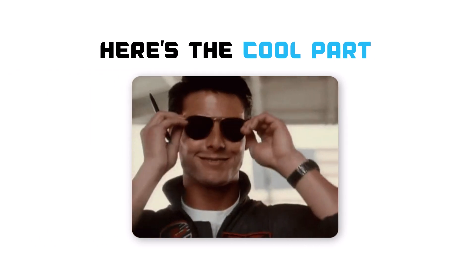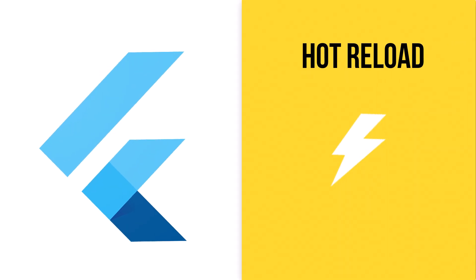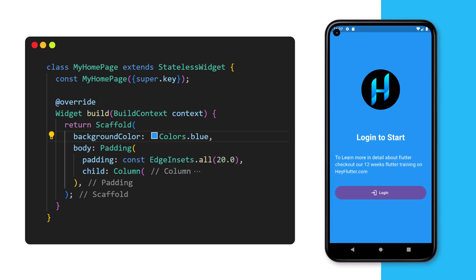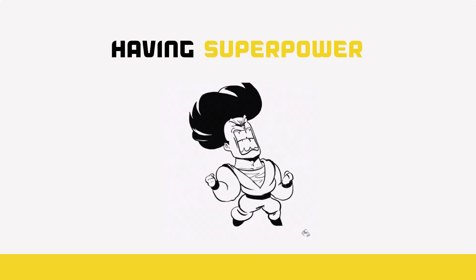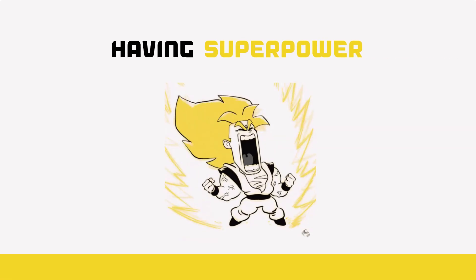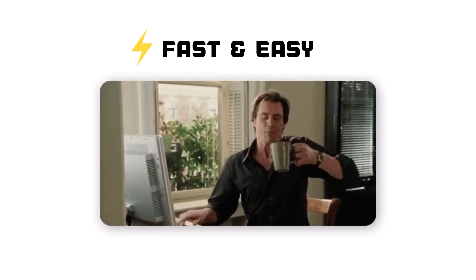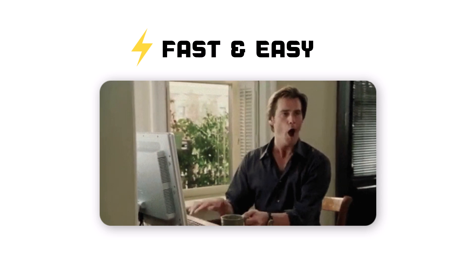But here's the cool part. Flutter supports hot reload. Whenever you change your code, you can see instant results without restarting your app. It's like having a superpower making development lightning fast and easy.